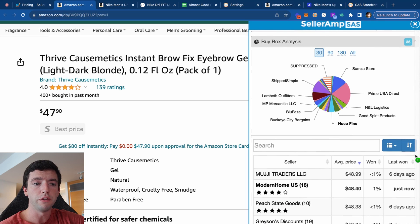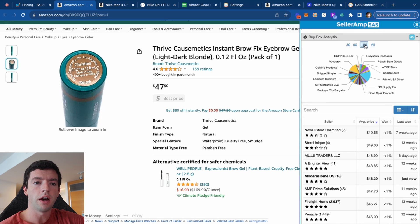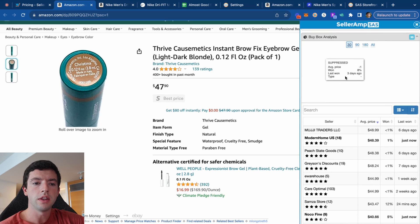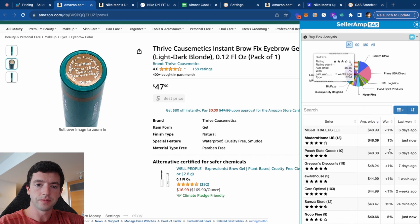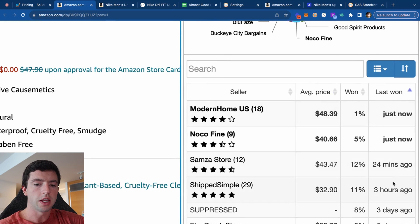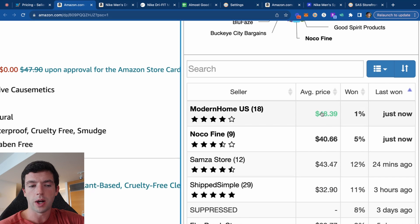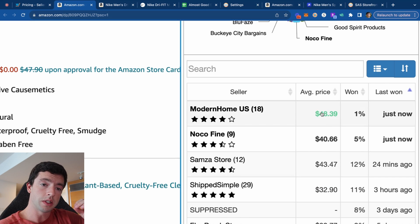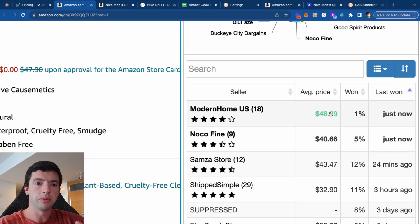The buy box analysis is a new SellerAmp feature that breaks down the buy box price points over the 30, 90, 180 days, and the full lifetime of the product. We can see who's winning it at the highest pricing, who's winning it most often, and who's winning it most recently. In just the past three to four hours, different sellers got the buy box at vastly different prices — someone got it at $33 three hours ago, while someone is in the buy box right now at $48.39. This is really helpful for making buying decisions and understanding where the buy box is actually going, not just listing at the lowest price.